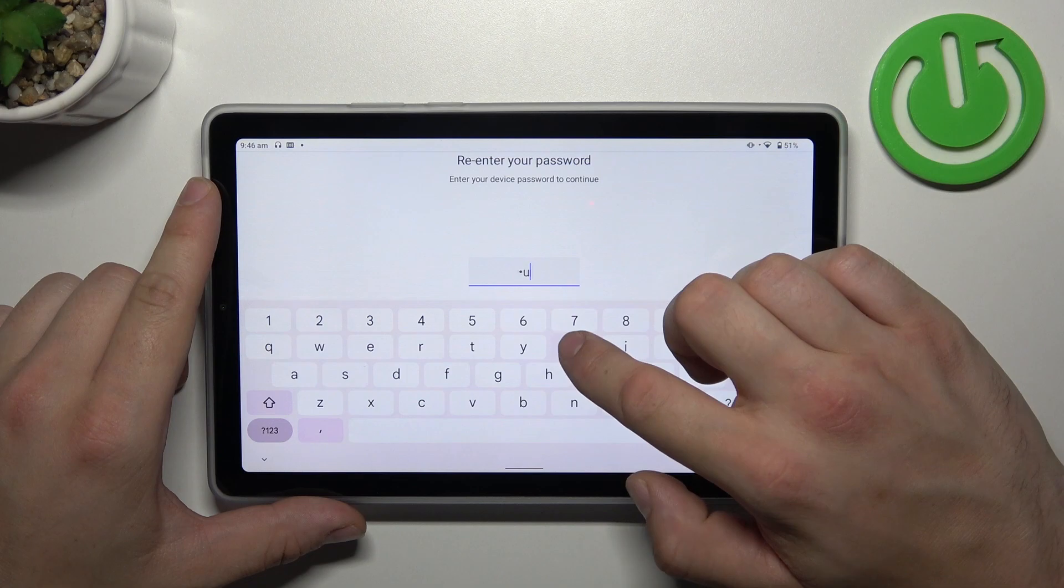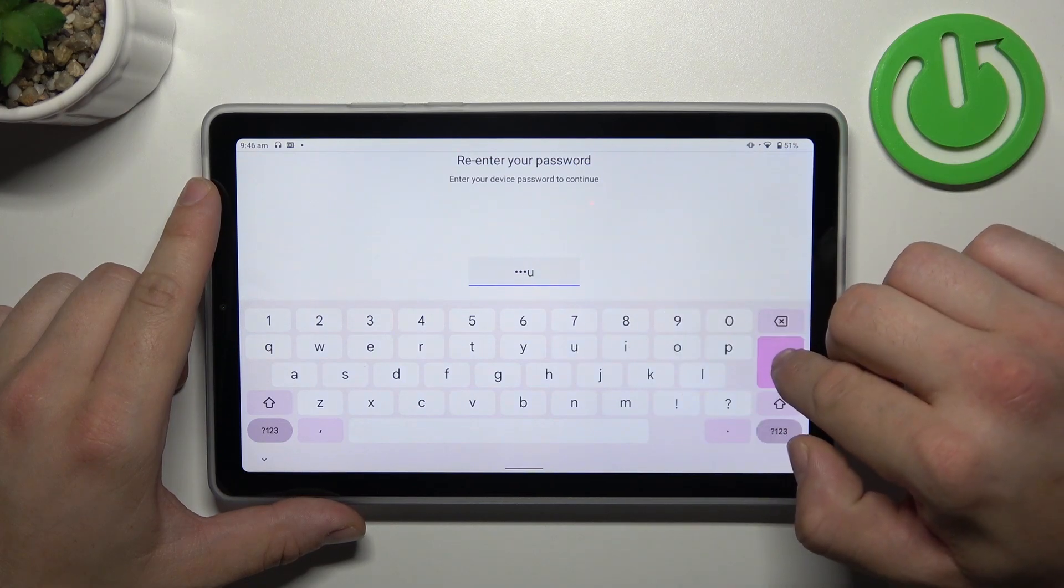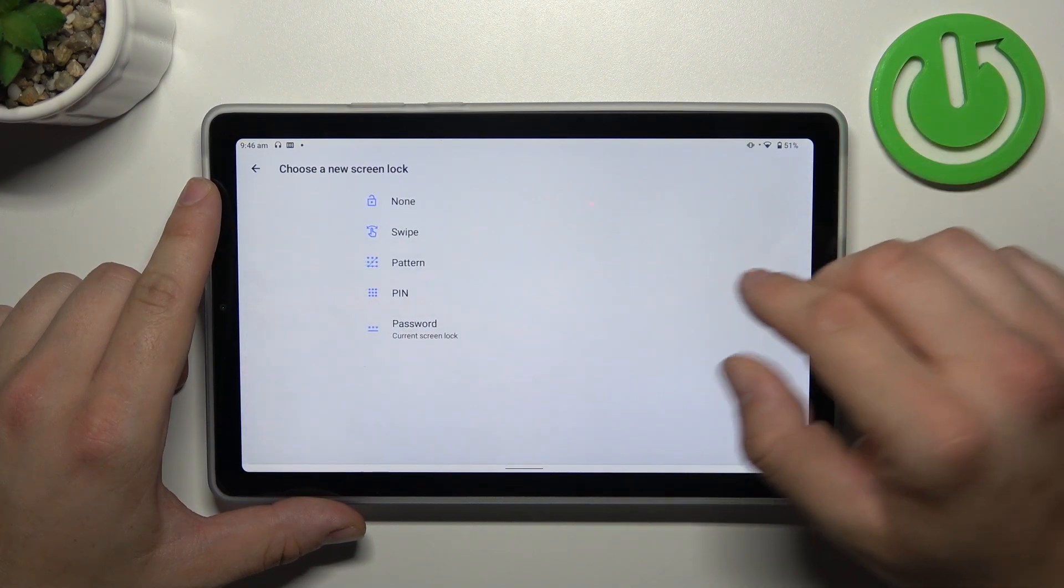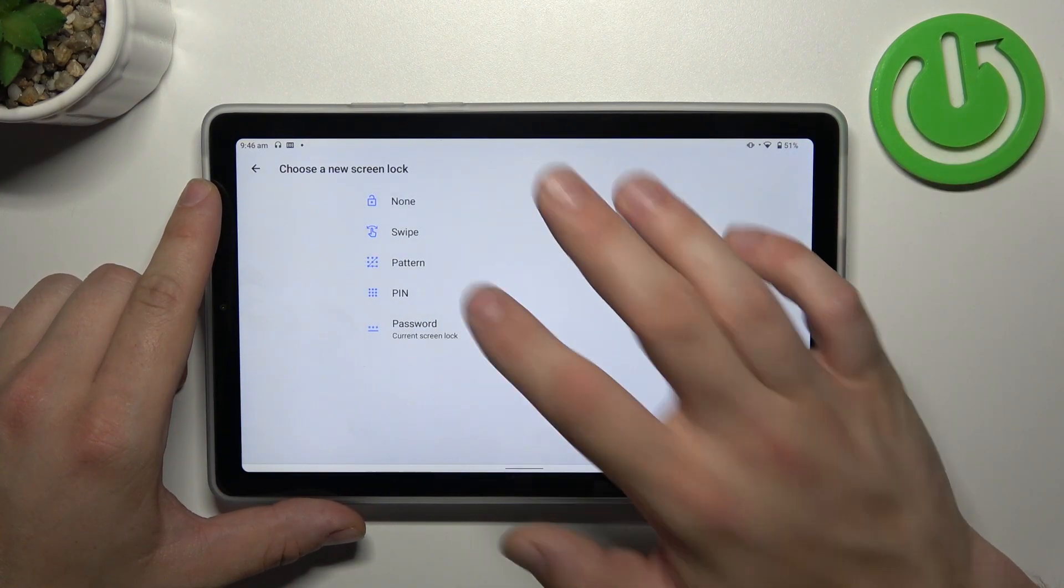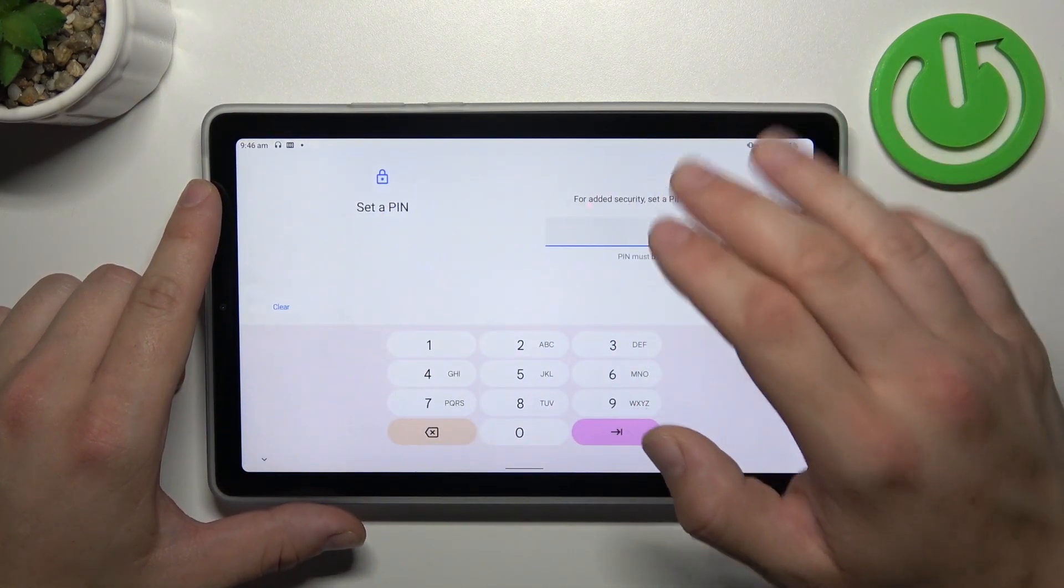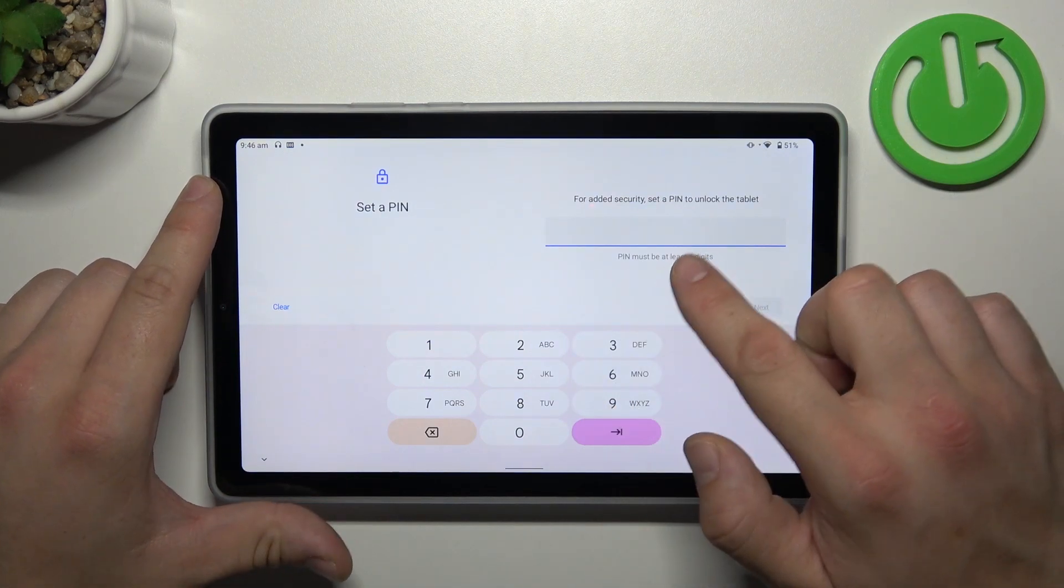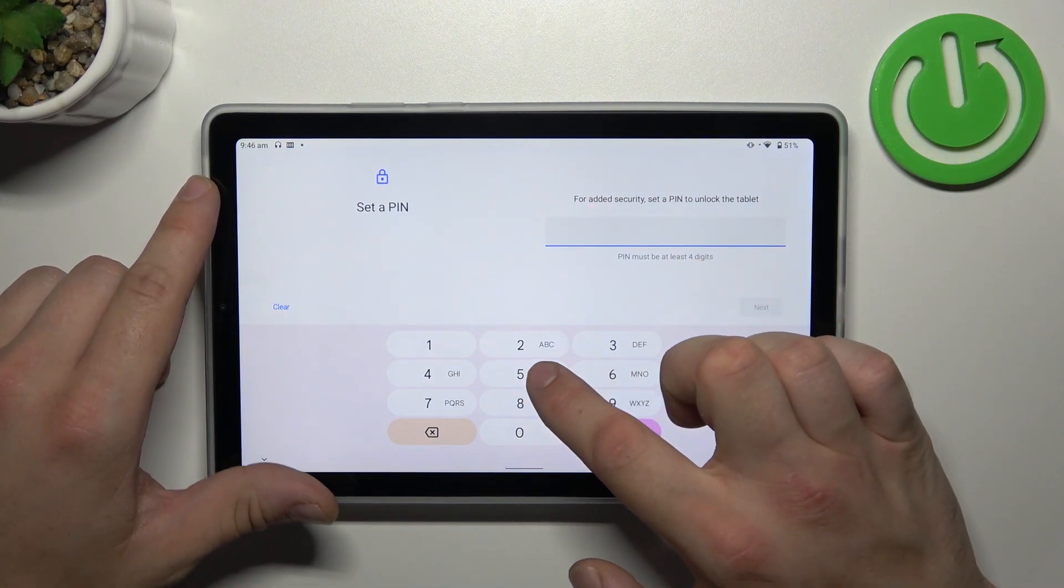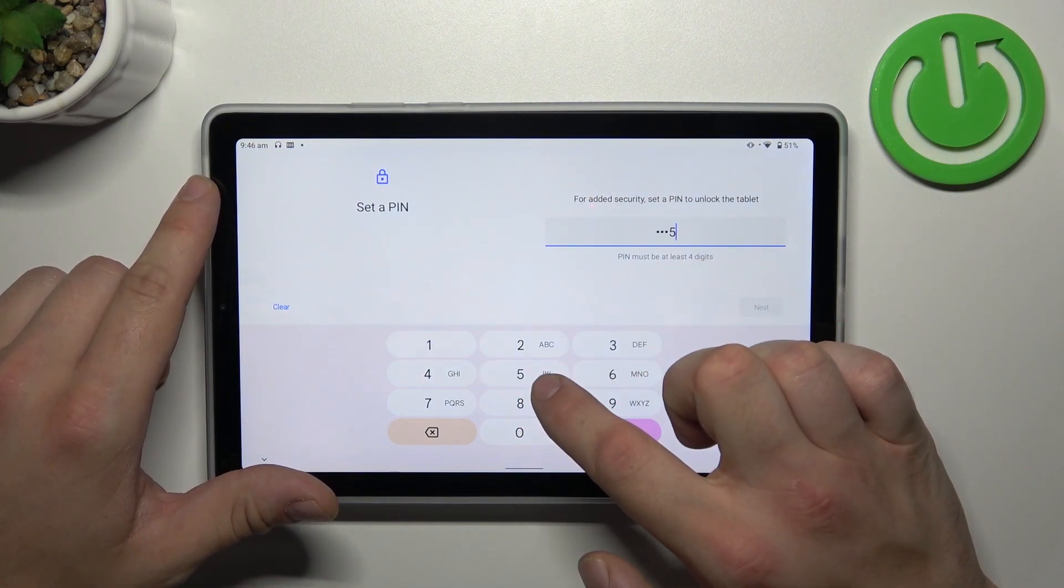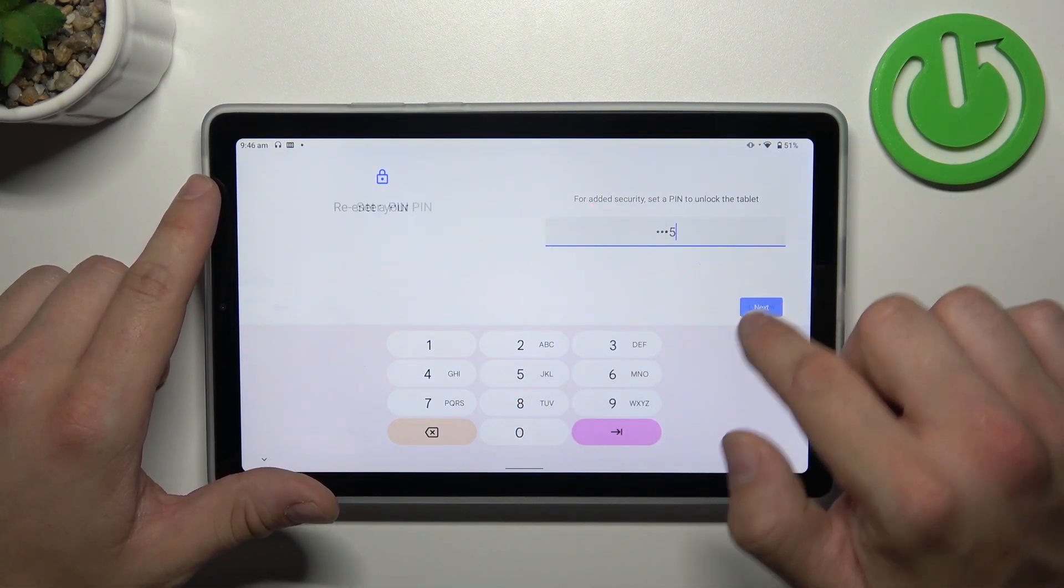Now let's select PIN and to create it enter at least four digits.